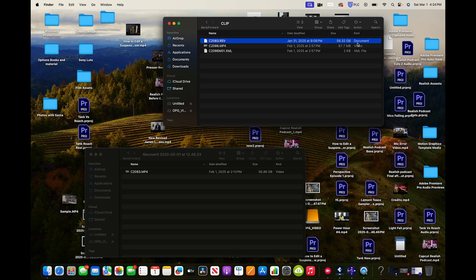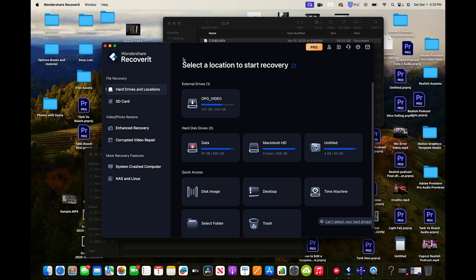I said, okay, I got to relax and calm down. What can I do to fix this? Because obviously with 59 gigs there is some data here — I need this to be a video, not a document. Recently I had come across this application called Wondershare Recoverit. I had originally downloaded it because I had an old hard drive where I wanted to pull photographs and old videos off of. Then I saw it said corrupted video repair, and I thought maybe this might be something that can help me out.